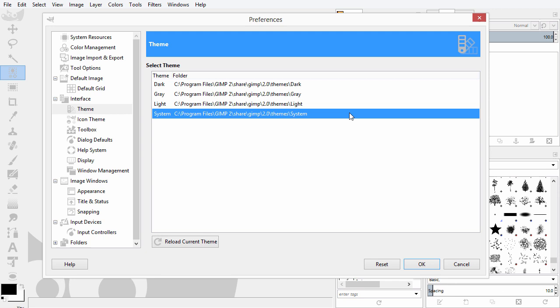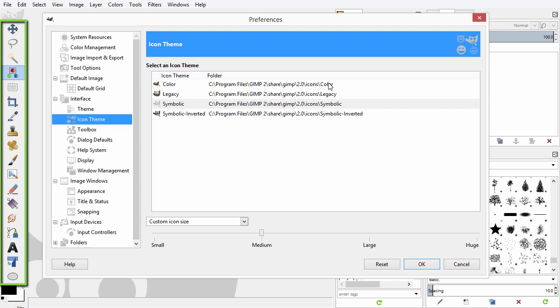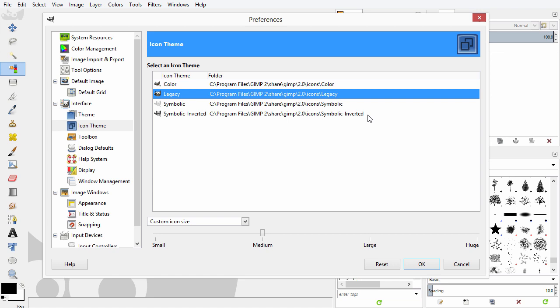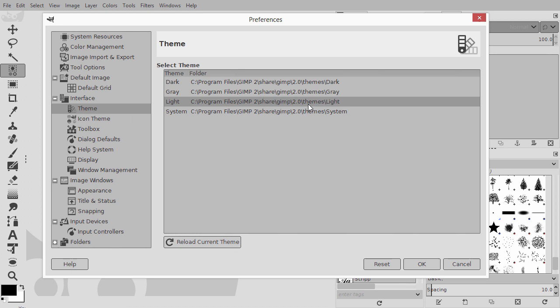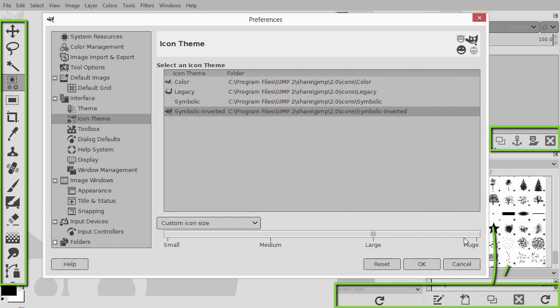Independent from the theme, under icon theme you can choose an icon set, like color and legacy. Symbolic inverted works best with GIMP's lighter theme. You can make the icons smaller or larger. The larger icons will be better visible on high resolution displays.